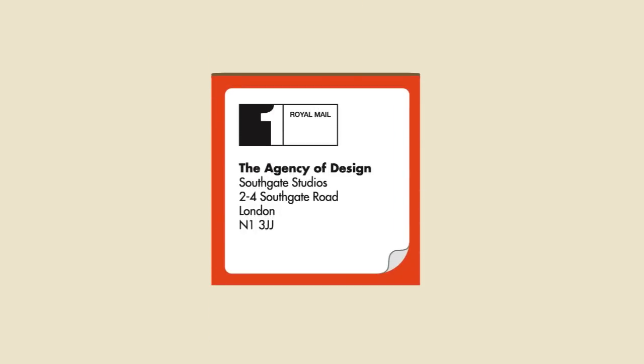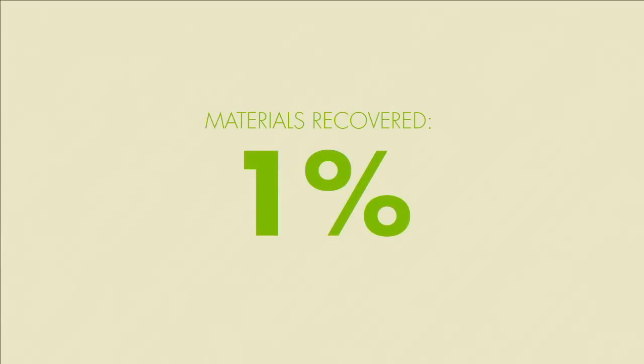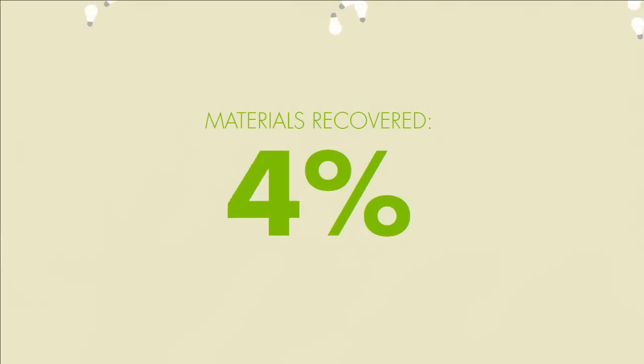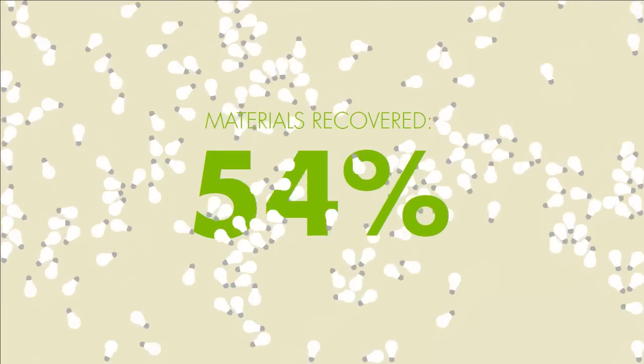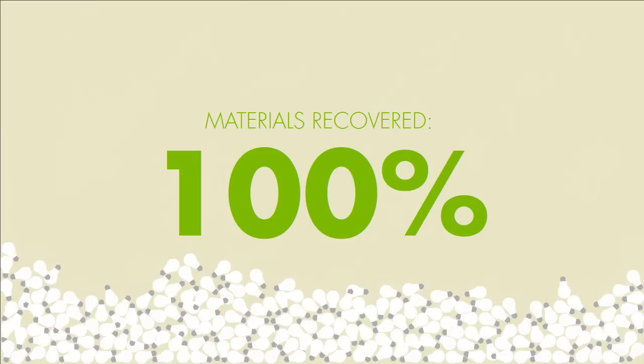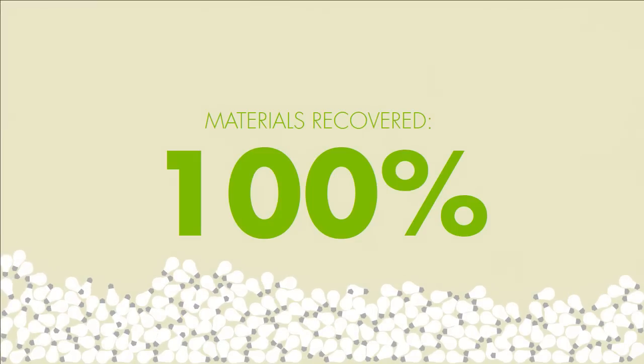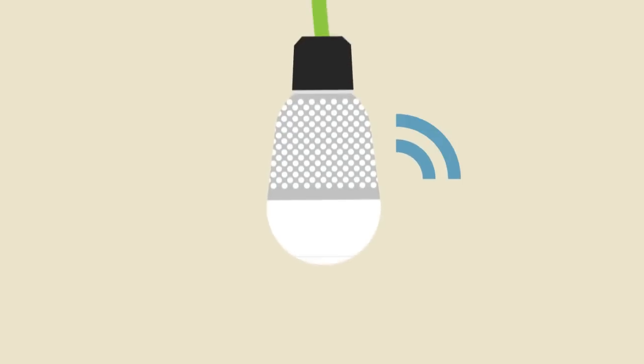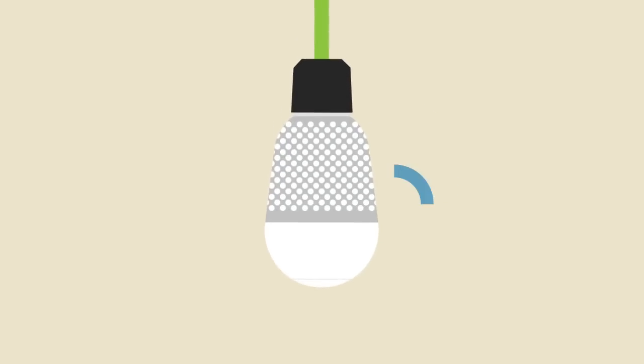And with the core returned in the same packaging, we go from recovering 1% of materials to 100%. By connecting the bulbs to the internet, we can make the service even better.